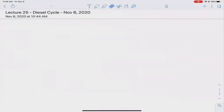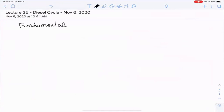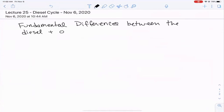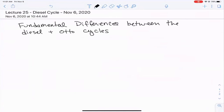At the beginning of our conversation today, let's start with the fundamental differences between the diesel and auto cycles. To do that first, let's think about what we learned in the last lecture about the auto cycle and in the video that we watched.